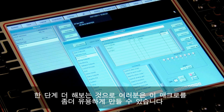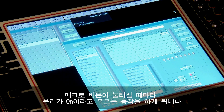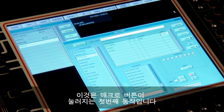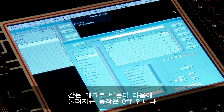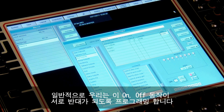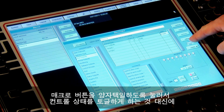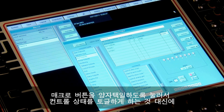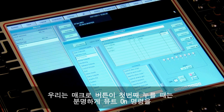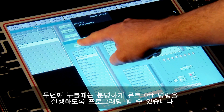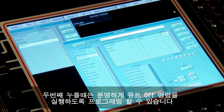Taking this one step further, we can make the programming a little more intelligent. Whenever a macro button is pressed it performs what we call an 'on action' — this is the first press of the macro button. The next press performs an 'off action'. Usually we program these on and off actions to be the inverse of each other, so instead of toggling the state of a controller we can program the macro button so that the first press is a definite mute on command and the second press is a definite mute off command.